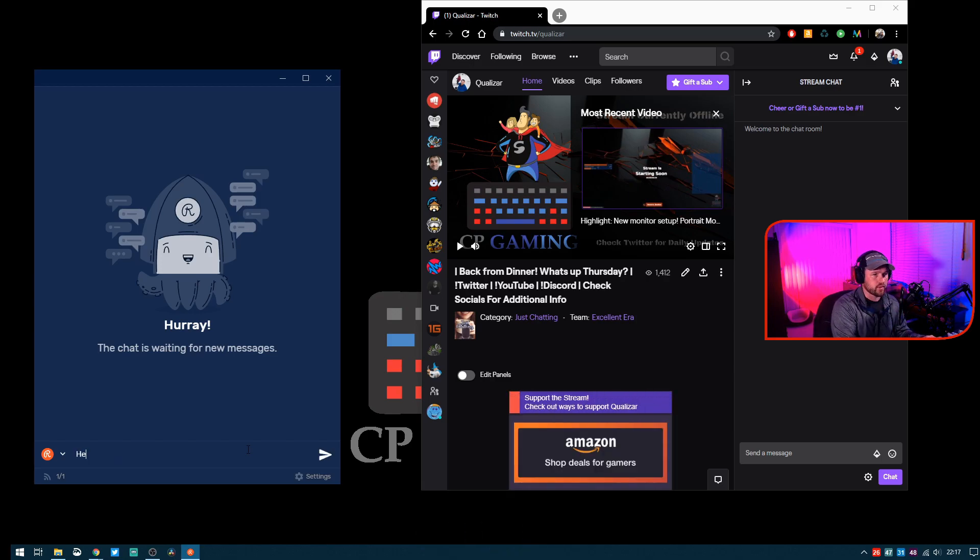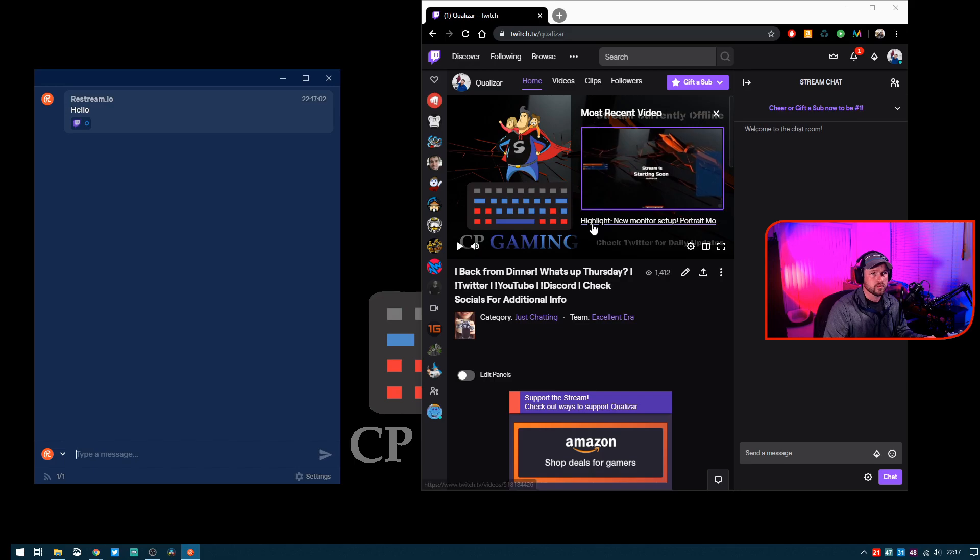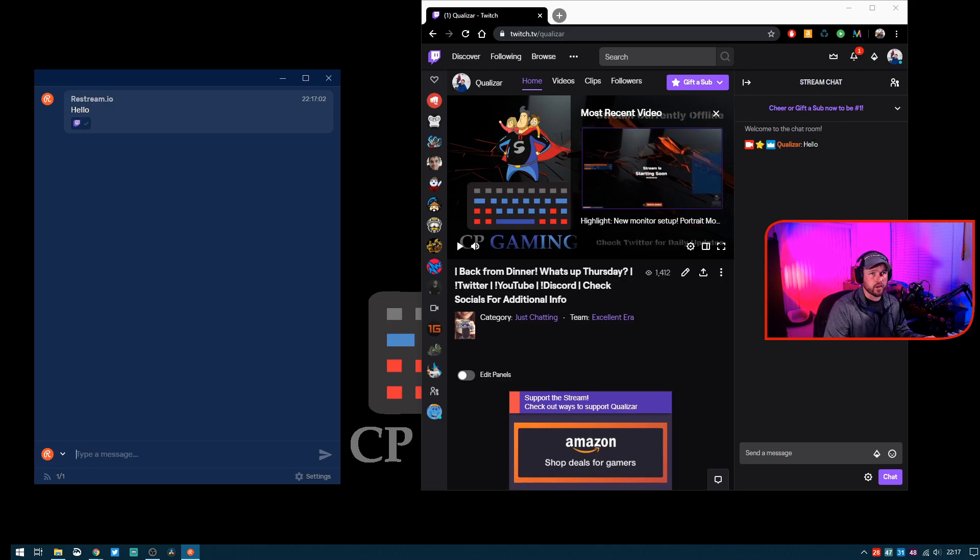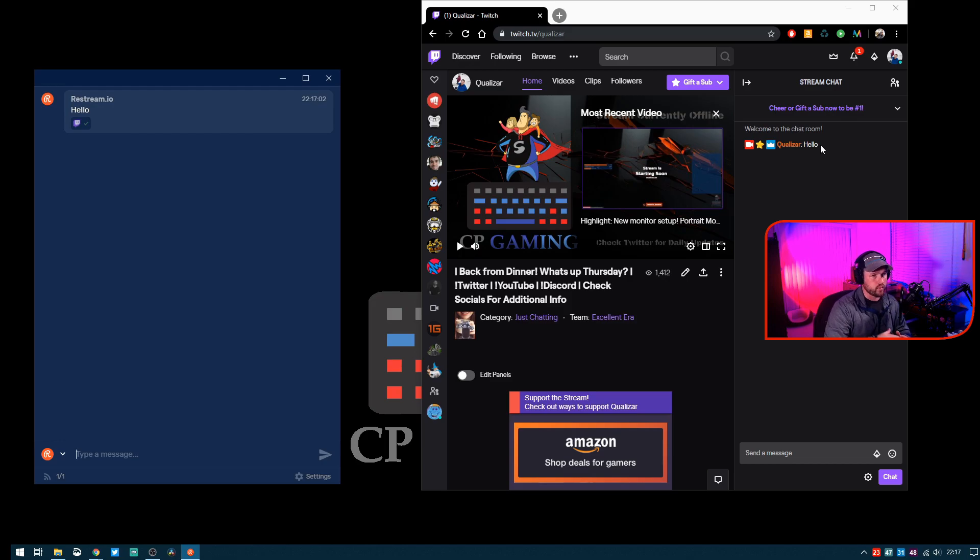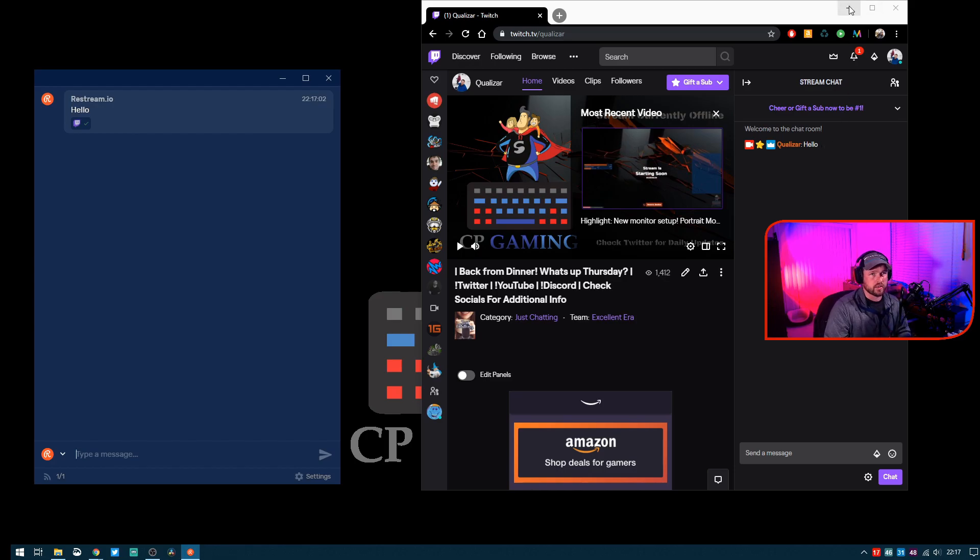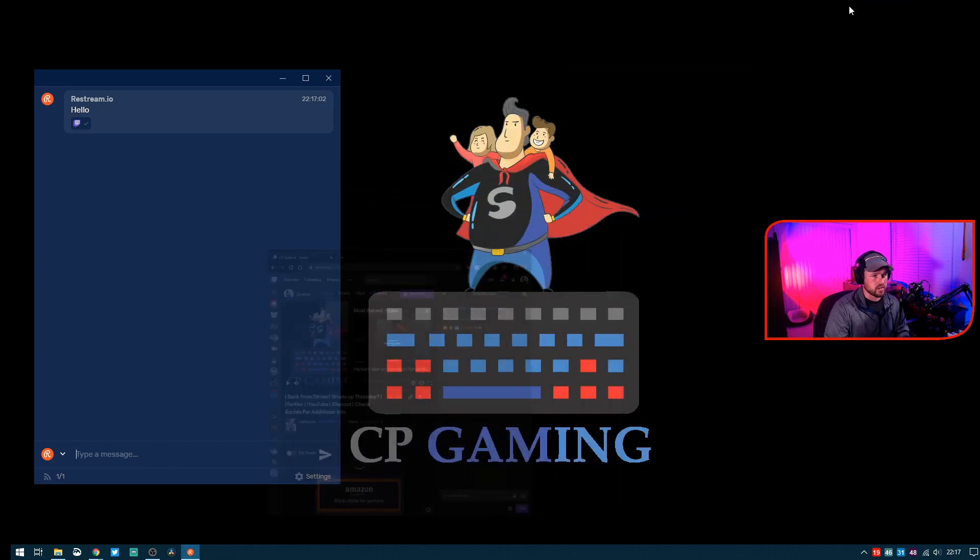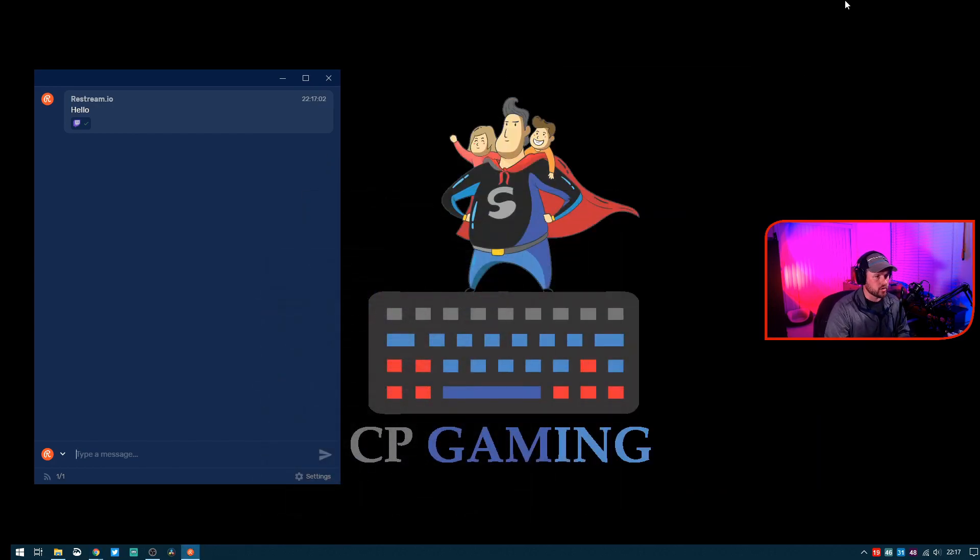Here on my Twitch channel, so it is cross-pollinating already. We've done that link, we've tied those two together, so we know that it's connected. It's receiving and sending chat messages there.